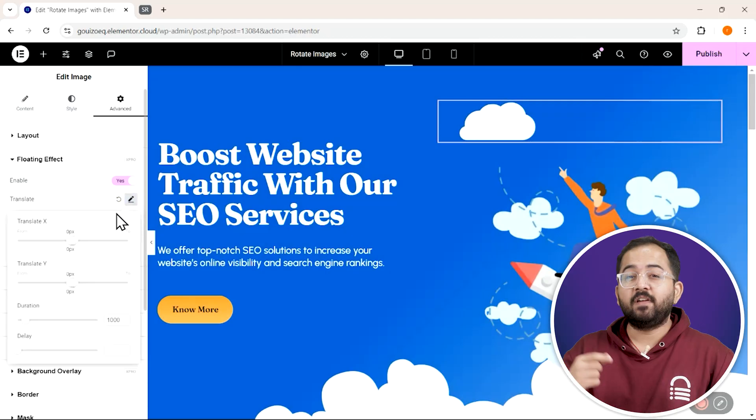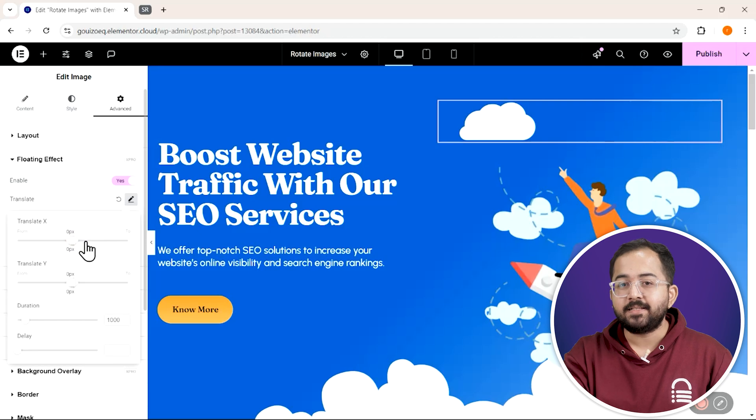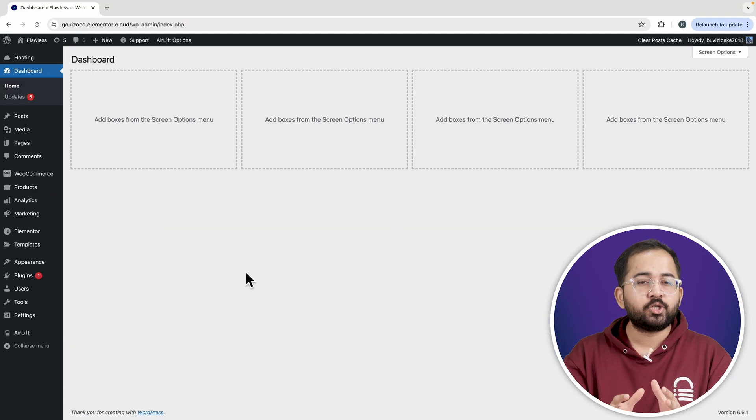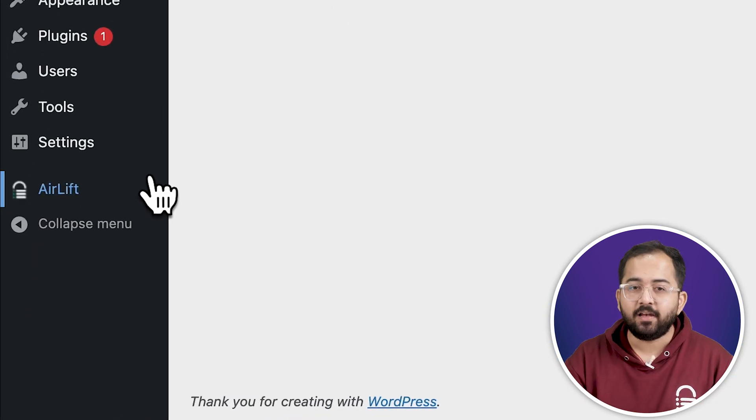But before that, whenever I'm doing some design work for clients, I make sure to install this free plugin, Airlift.